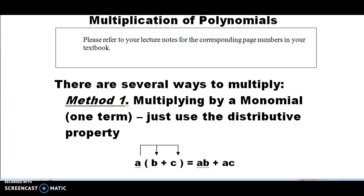This method is actually one that we've already used, so it's going to be using things that we've had to date. For method one, all we want to do is multiply by a monomial — that means one term — and we just use the distributive property.